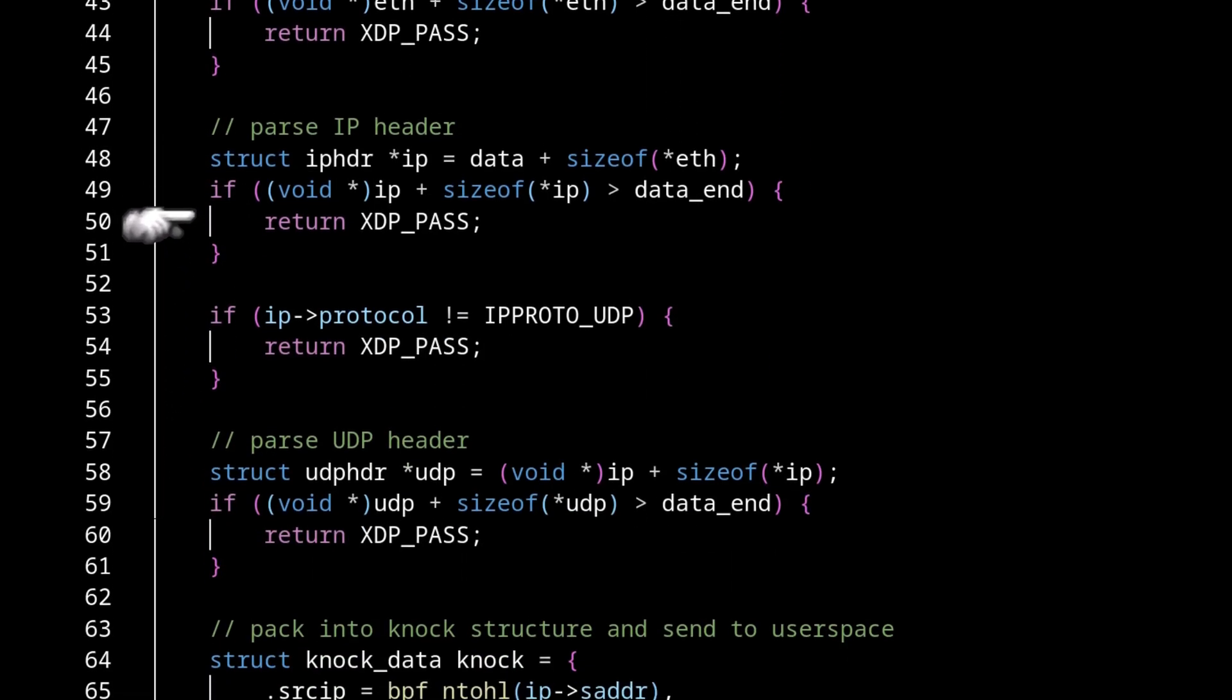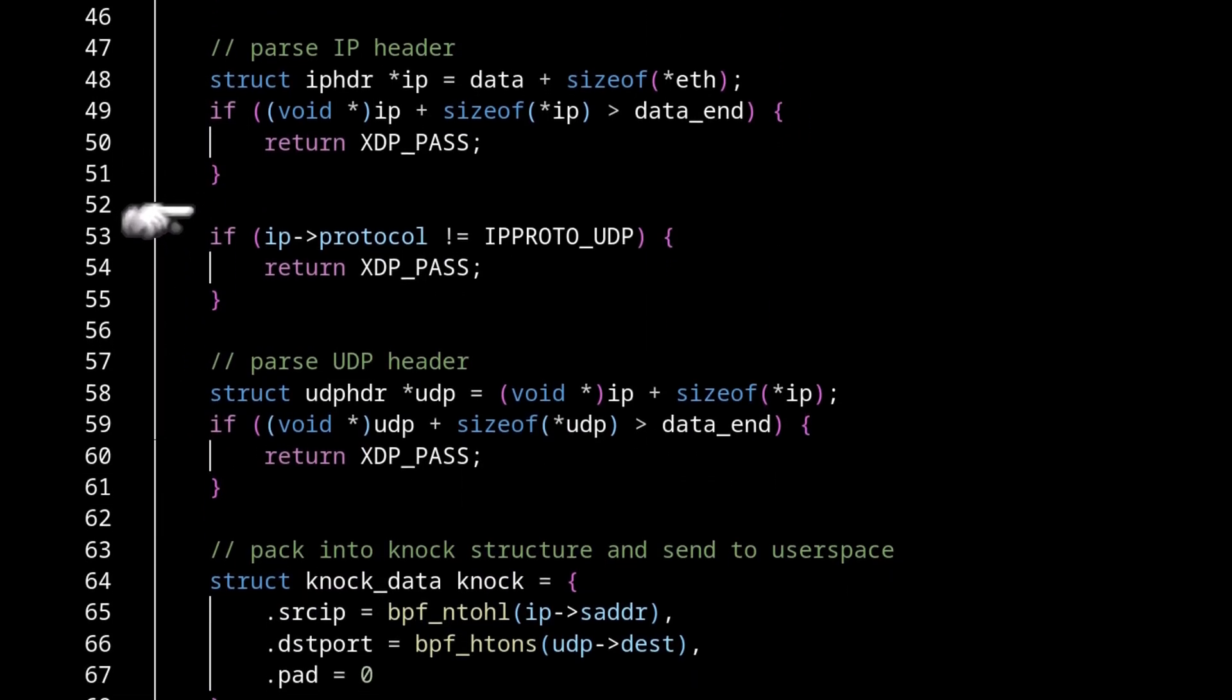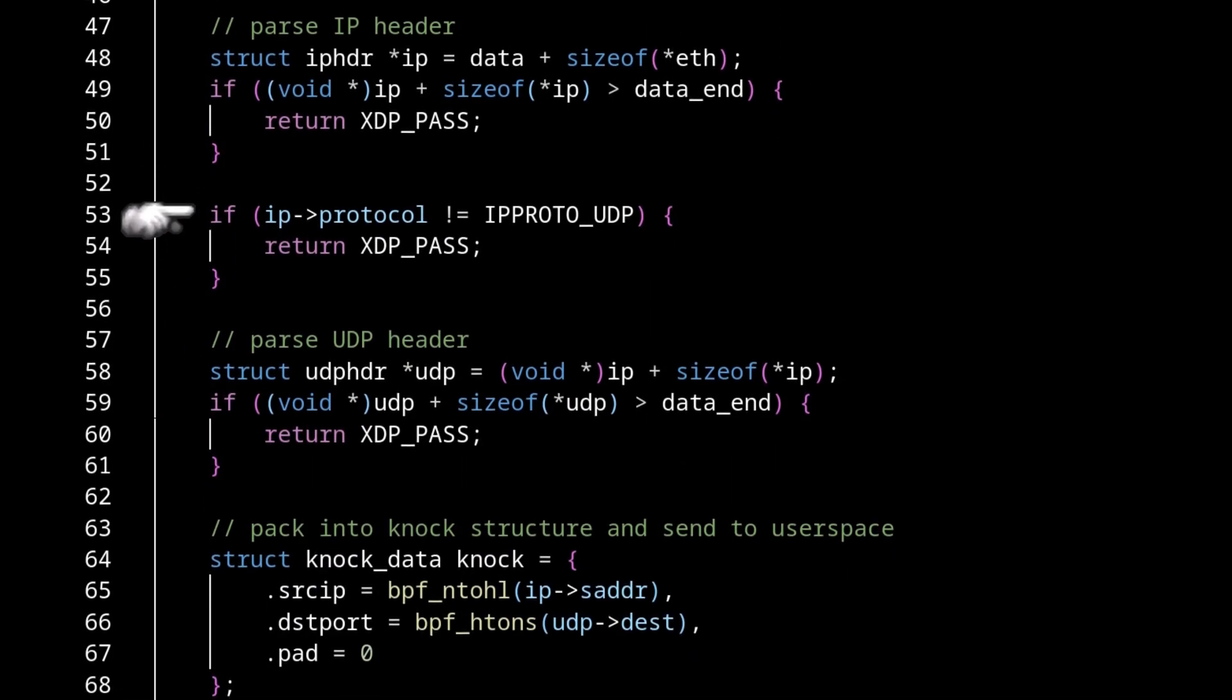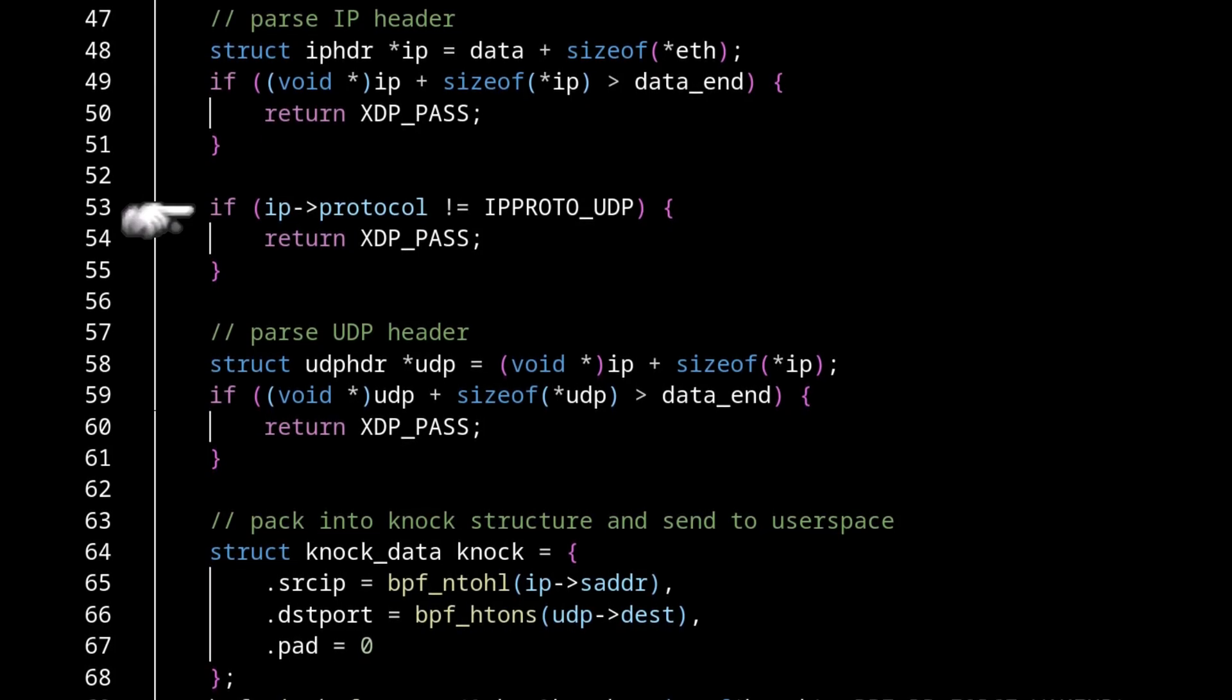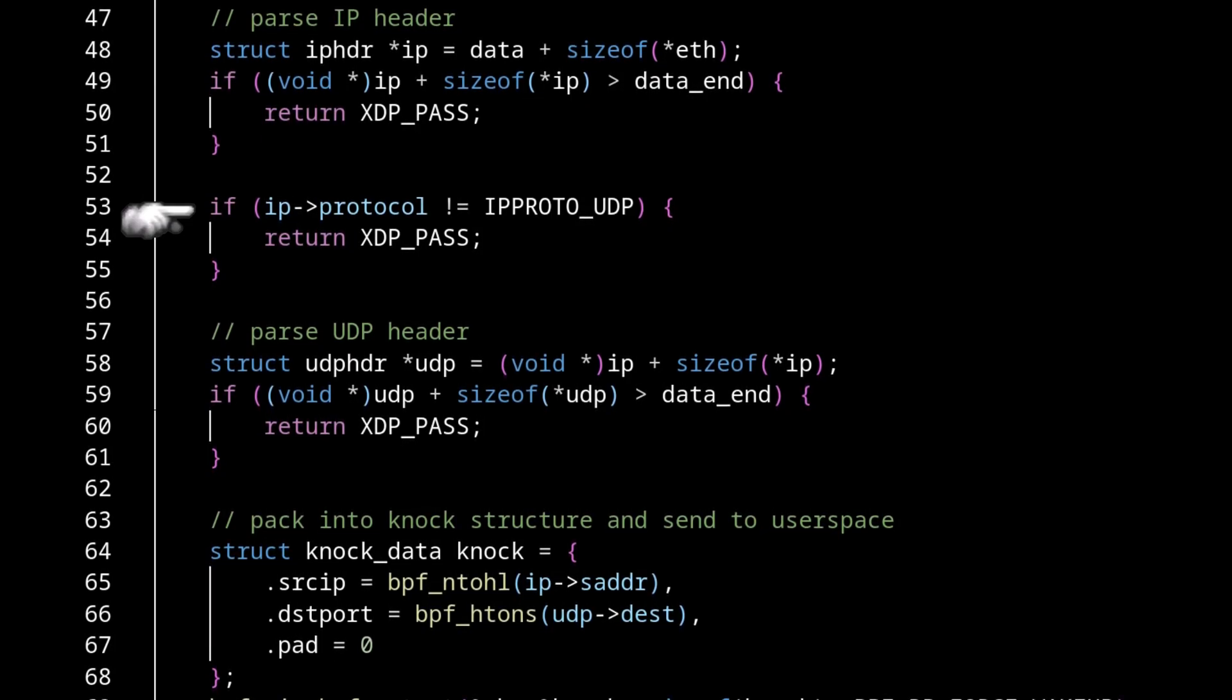So now that we have the IP header parsed, we can look at the protocol field of the IP header. And we want to make sure that it's UDP. If it's anything other than UDP, again, we return xdppass. Because we only care about UDP frames at this point.